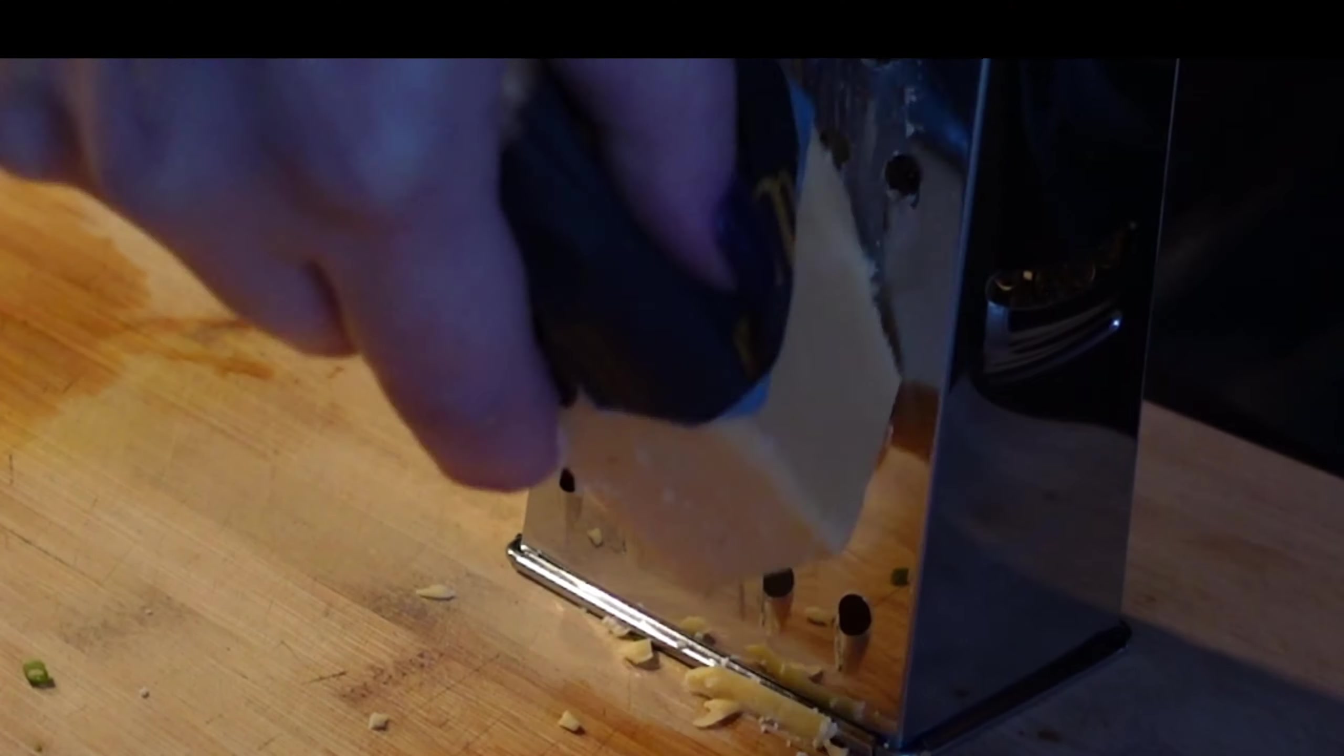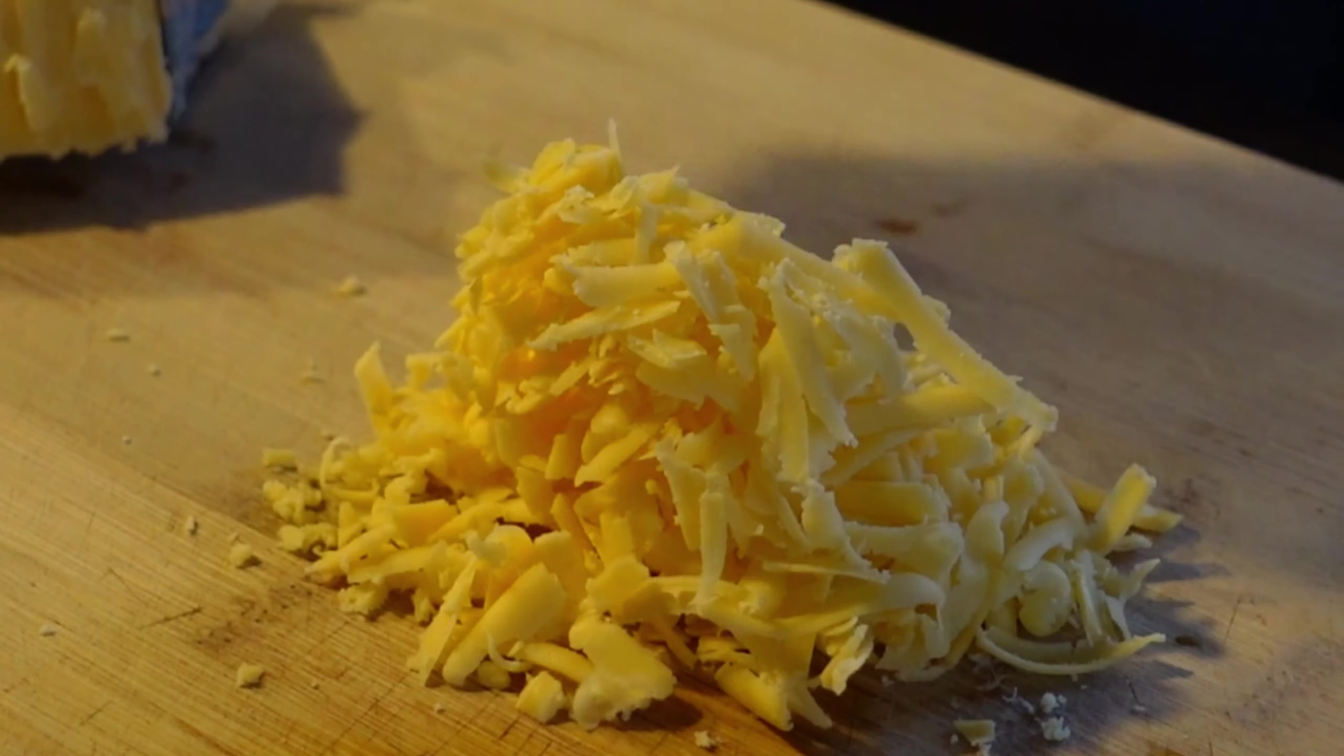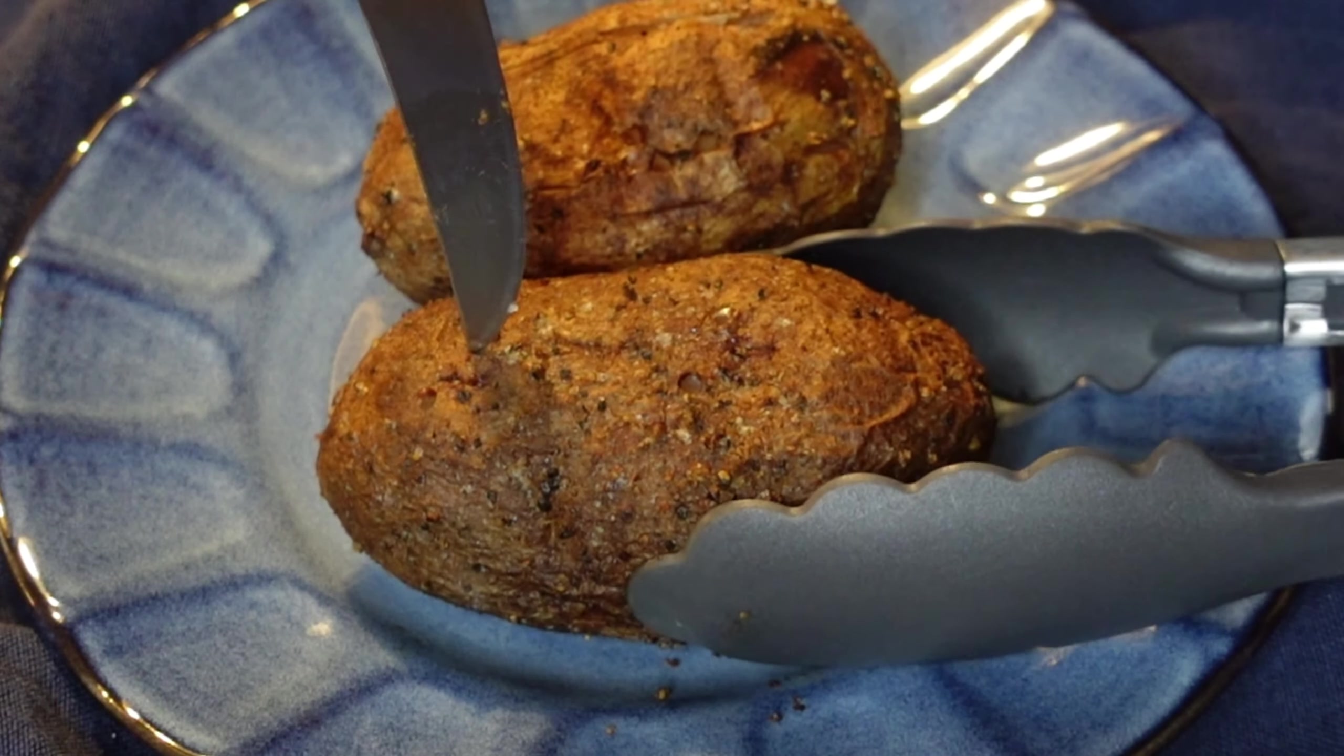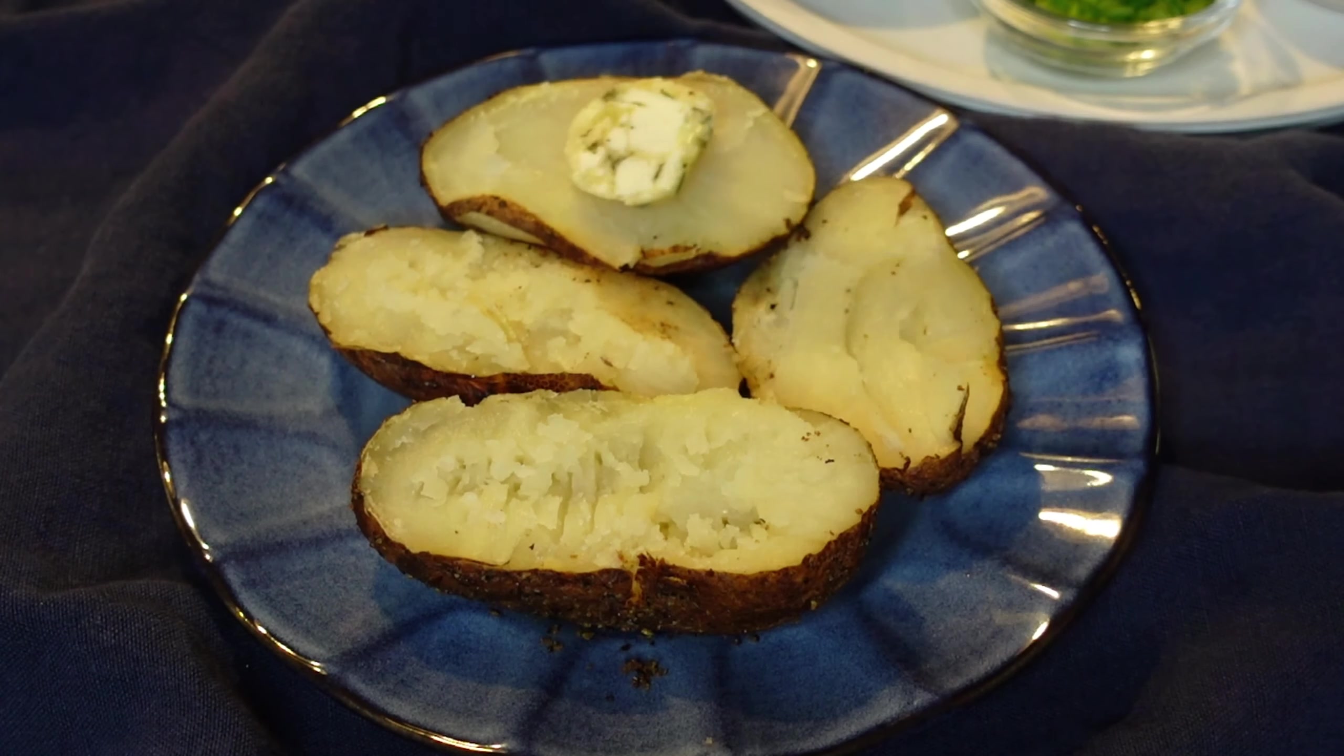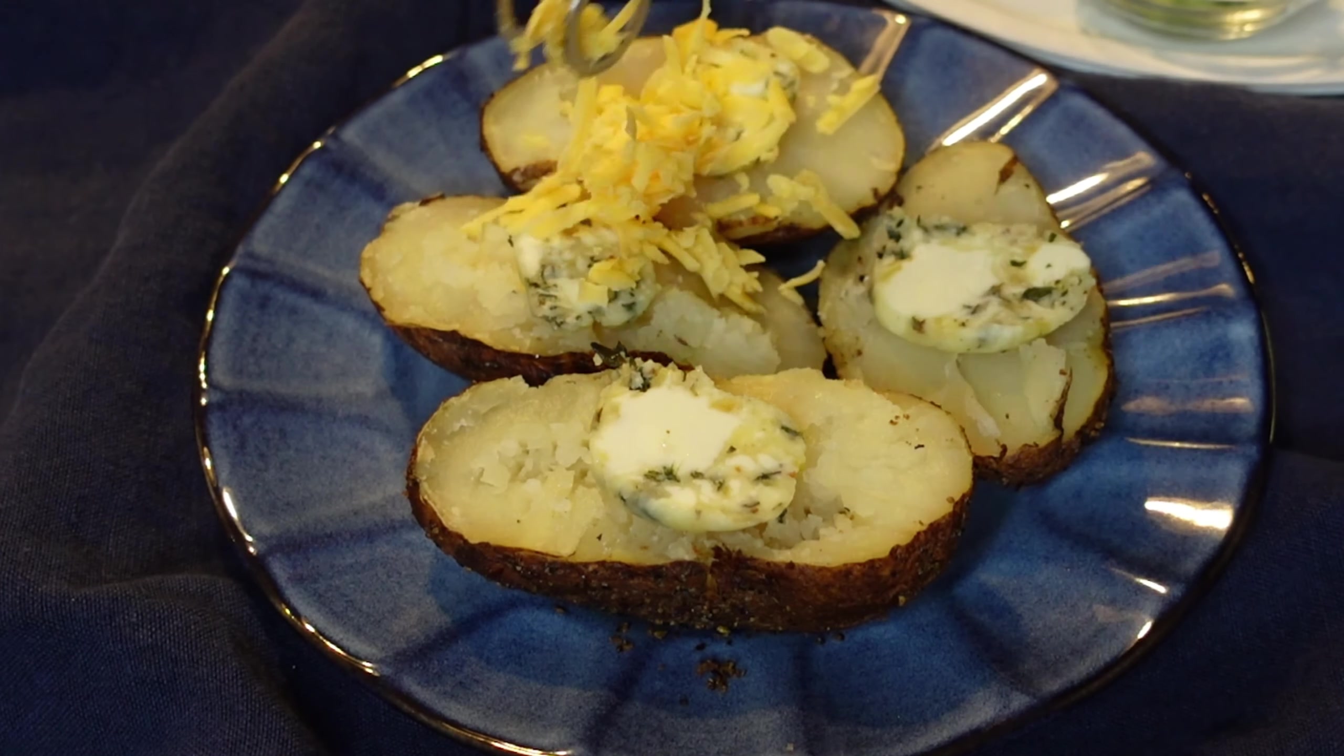This is a yummy compound butter recipe that I have on Sip Bite Go. I also love how flavorful really sharp cheddar cheese is. That's all so good in baked potatoes.